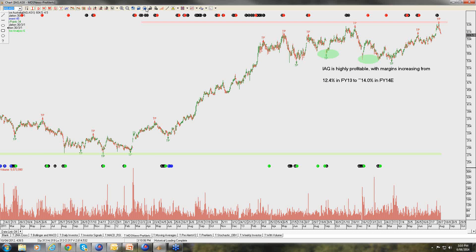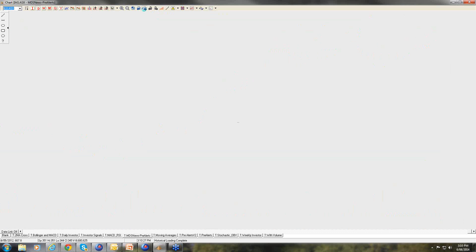IAG delivered great insurance margins. The stock trades at about 12 times earnings still on a 5.5% dividend yield — I think that's about fair value, so I don't see too much more upside in IAG over the coming 6 months. But if there was a substantial pullback around $5.70, it would be worth taking a look.